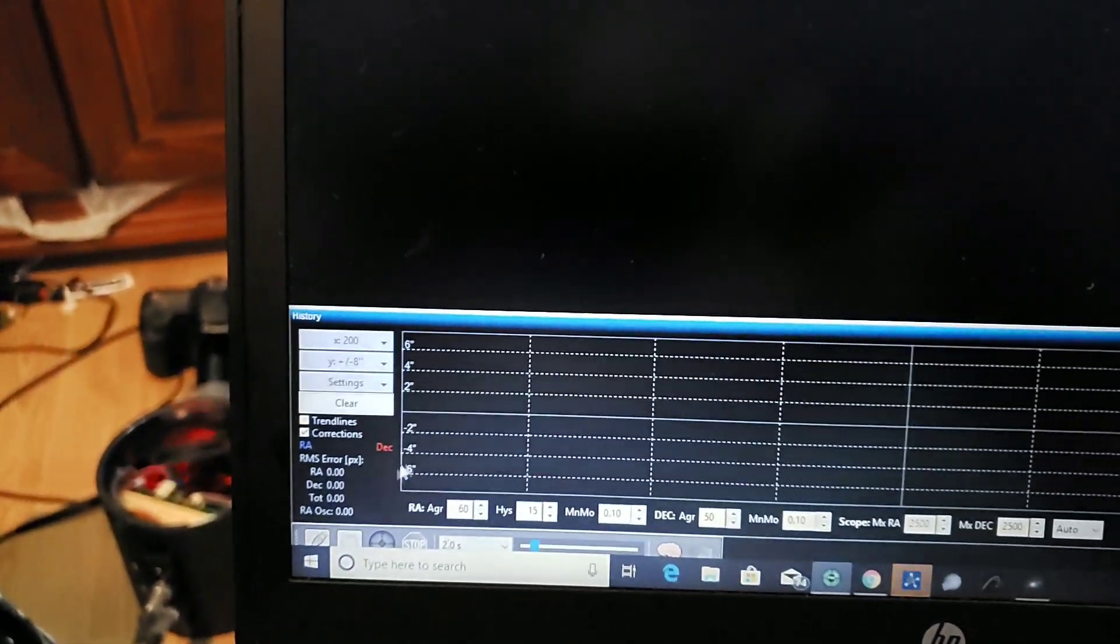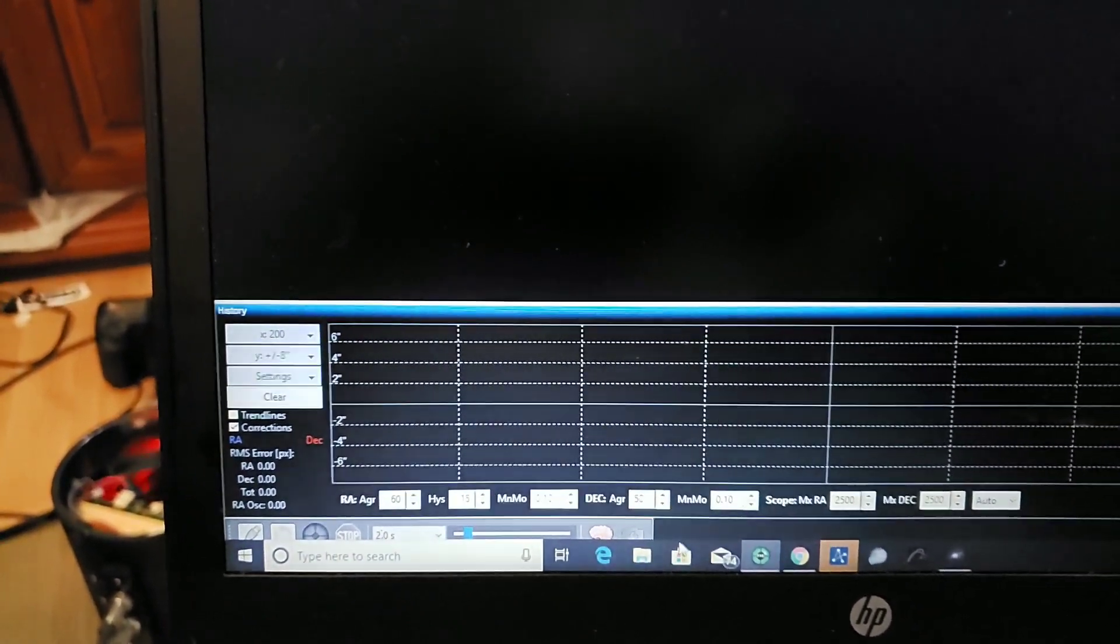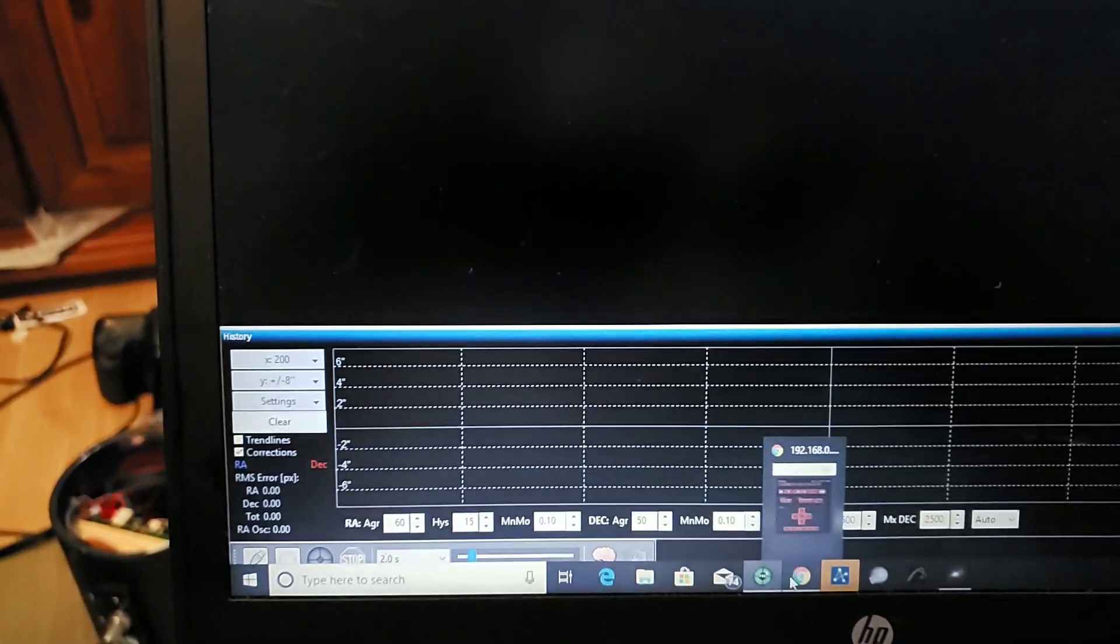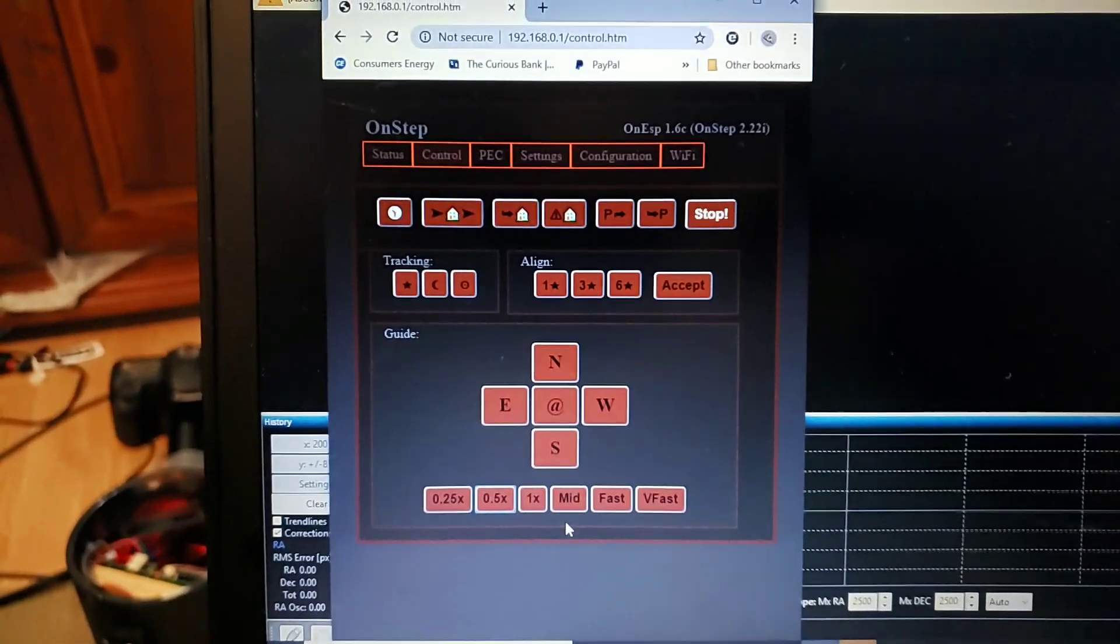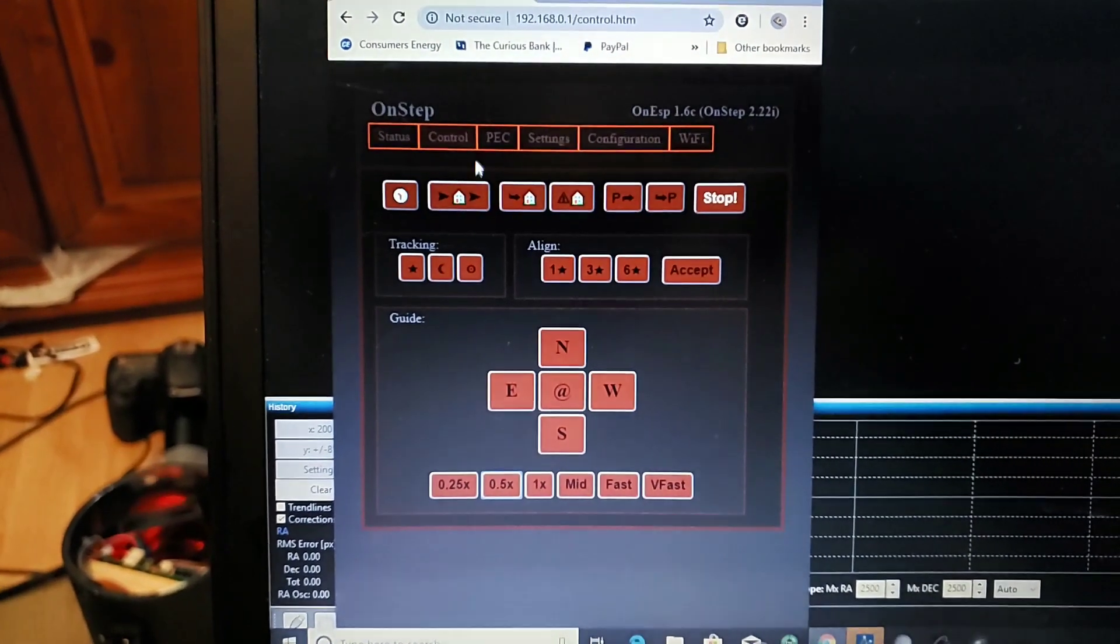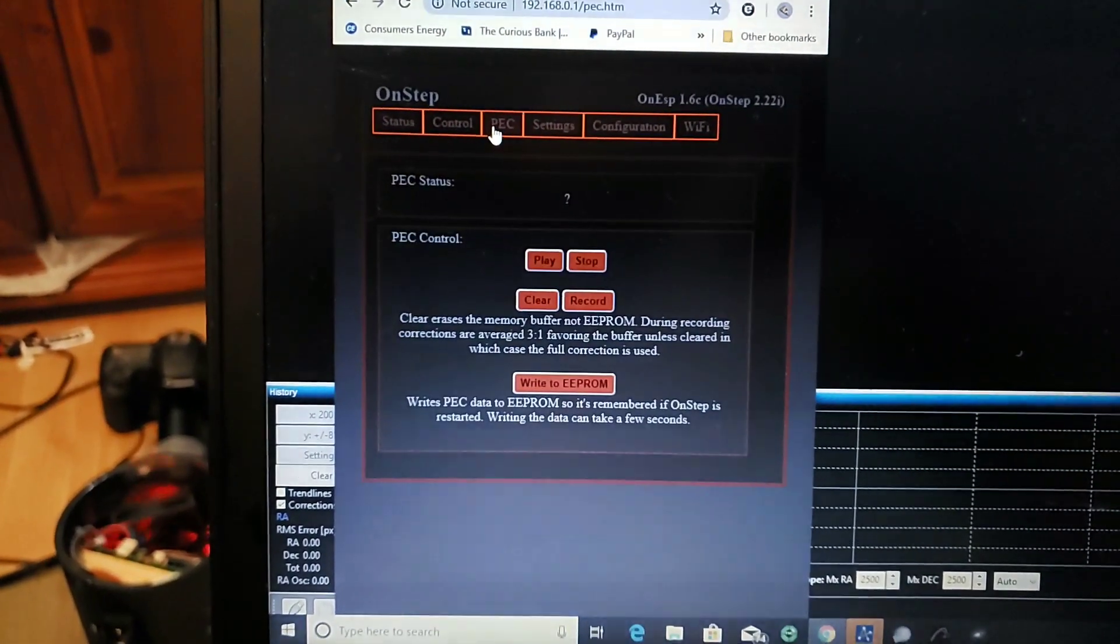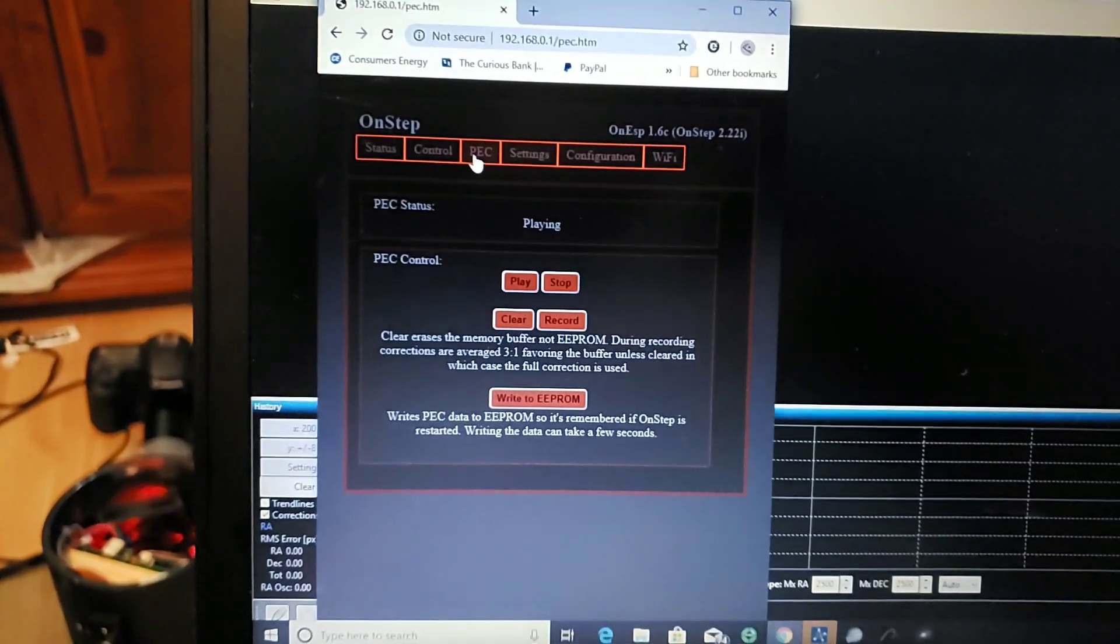And then you start guiding, get your guiding going. And then you will want, once you're guiding, you go into PEC, periodic error correction.